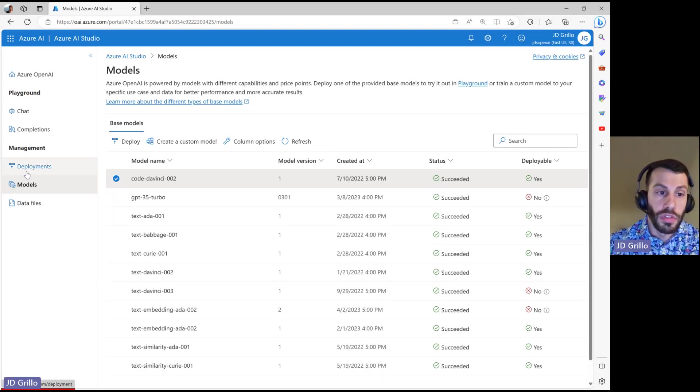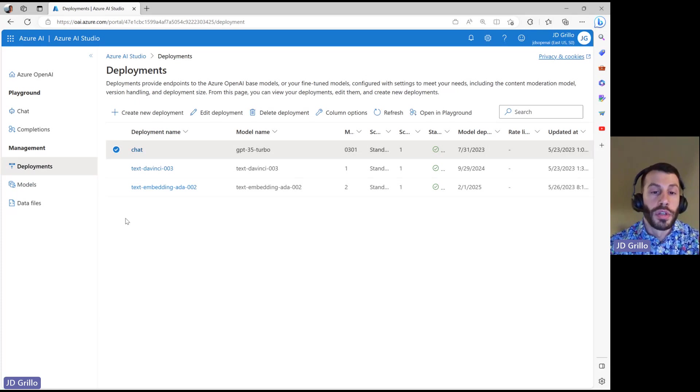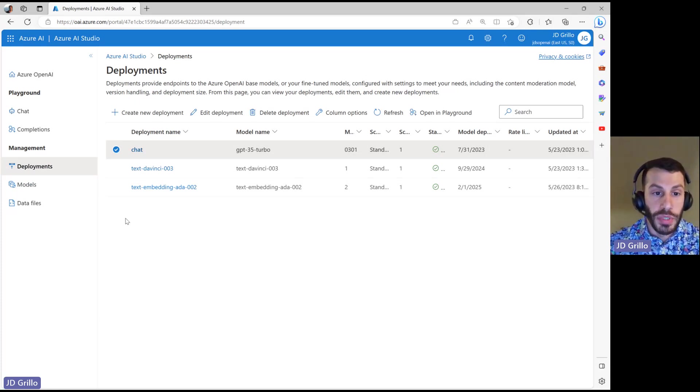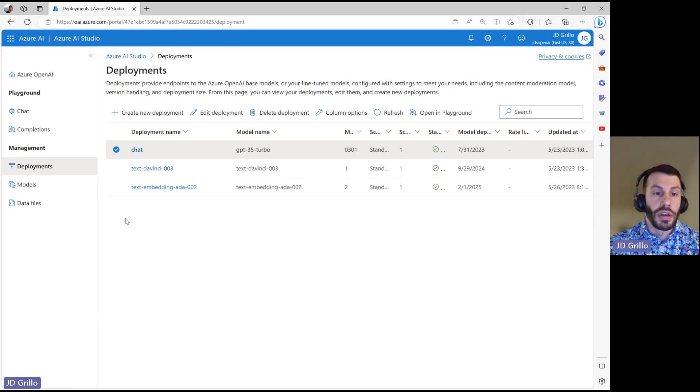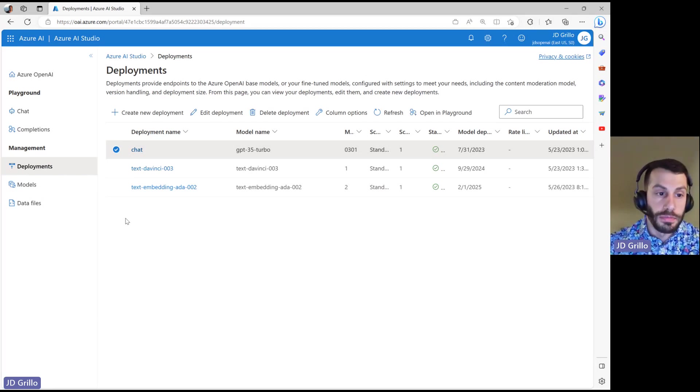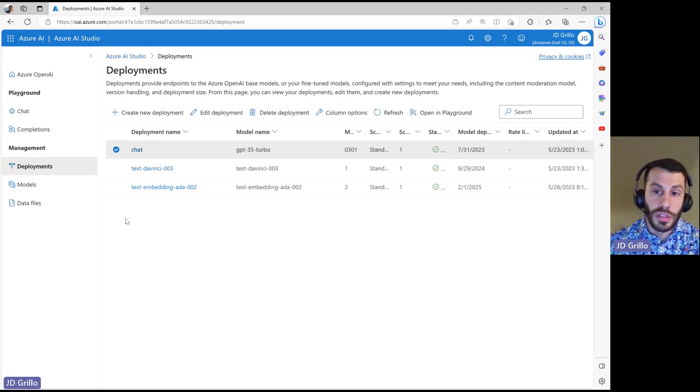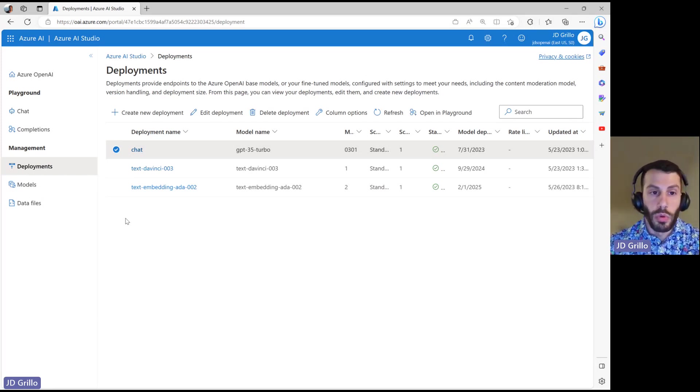Once you have deployed any of those, you can see them up here in the deployment section. So you can see that I have a ChatGPT along with a DaVinci and an embeddings model deployed that I can use. You also have the ability to include your own data files and train your own models, but we won't be touching on that today.